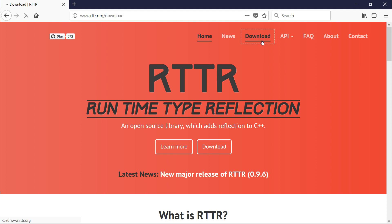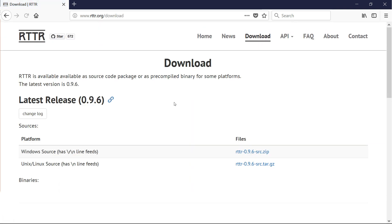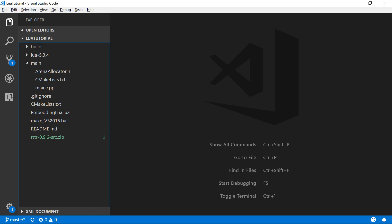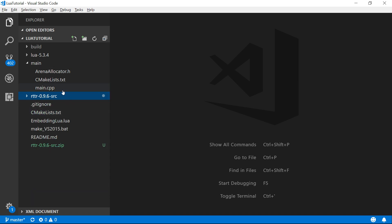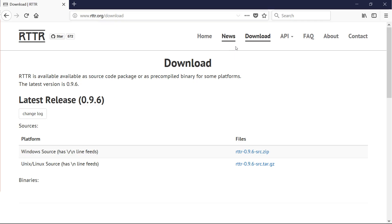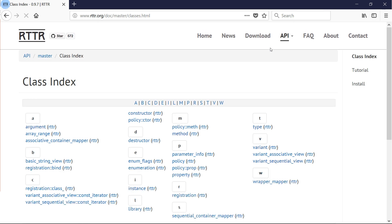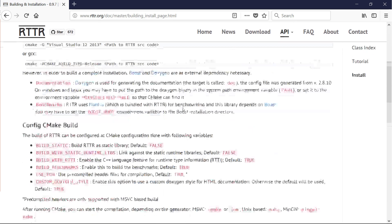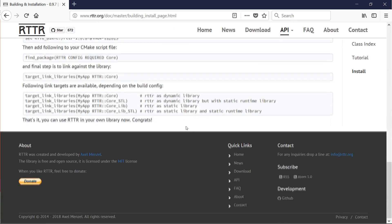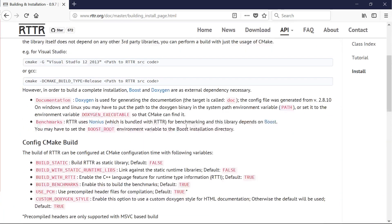So first thing you need to do is download the package. I've downloaded the Windows source and I've just dumped it in the folder with the rest of our stuff. I'm just going to unzip that into a folder there. That's just the download exactly as it was from rttr.org download and the installation instructions are here.